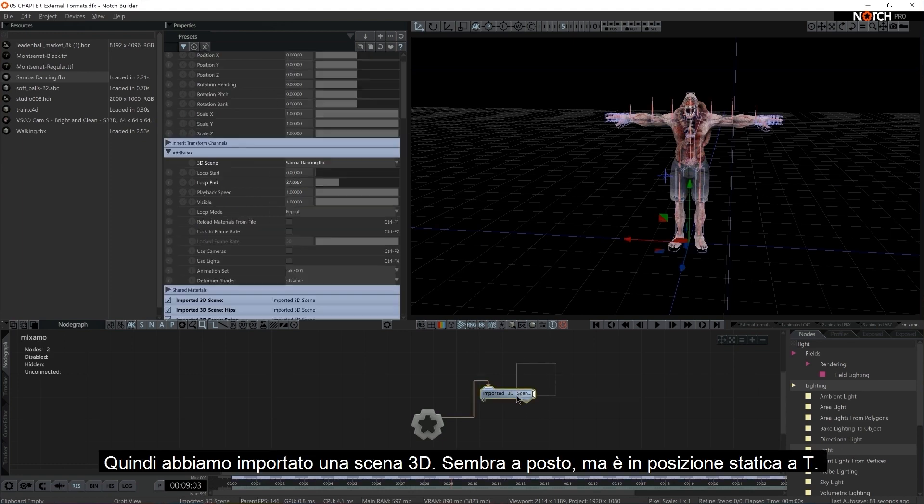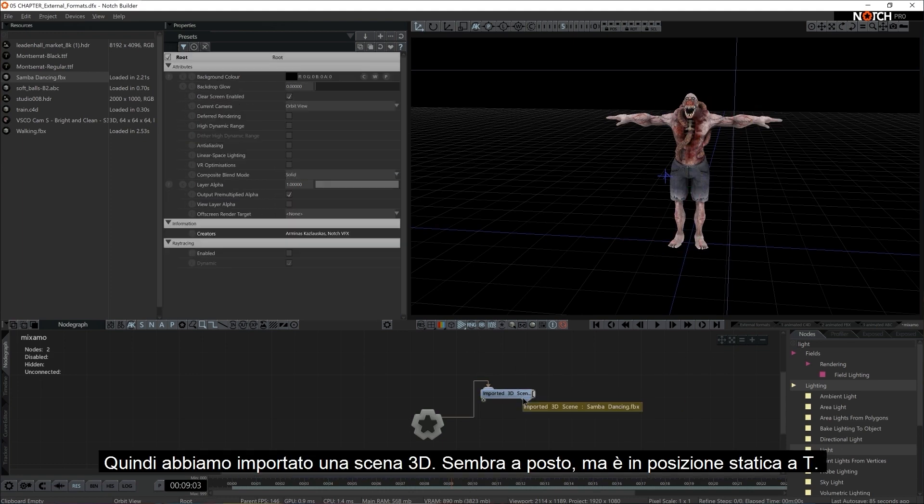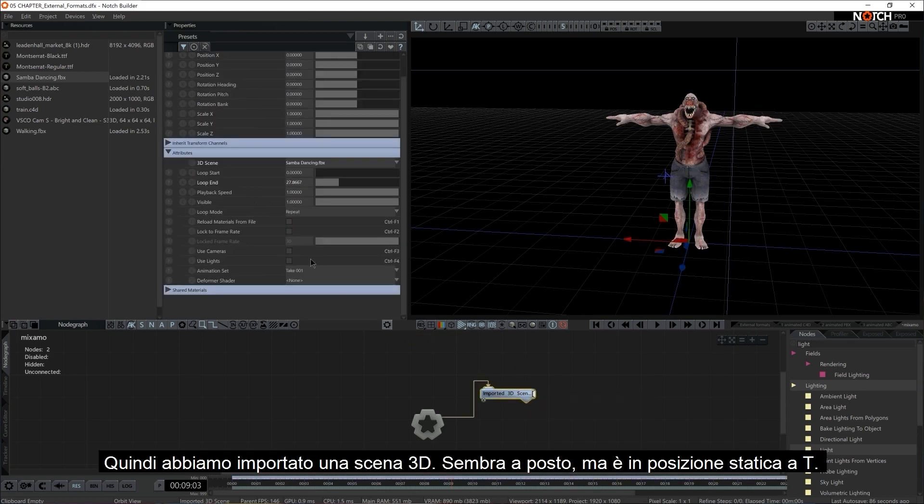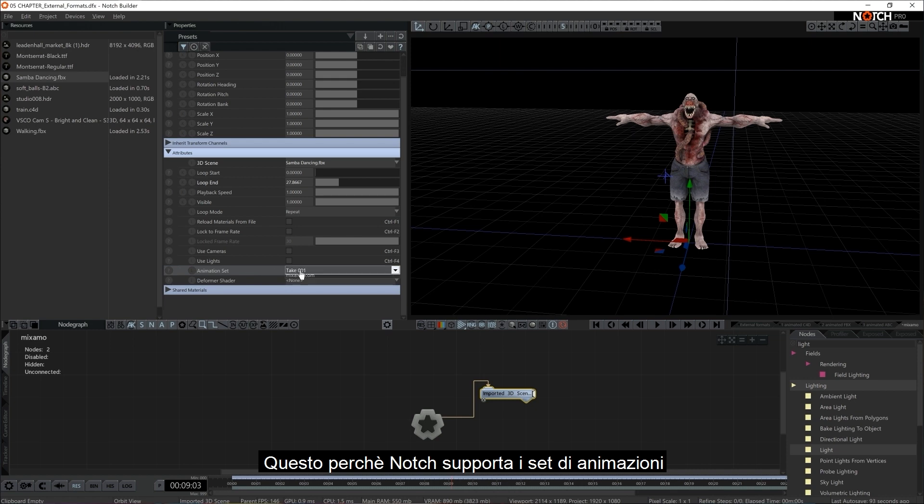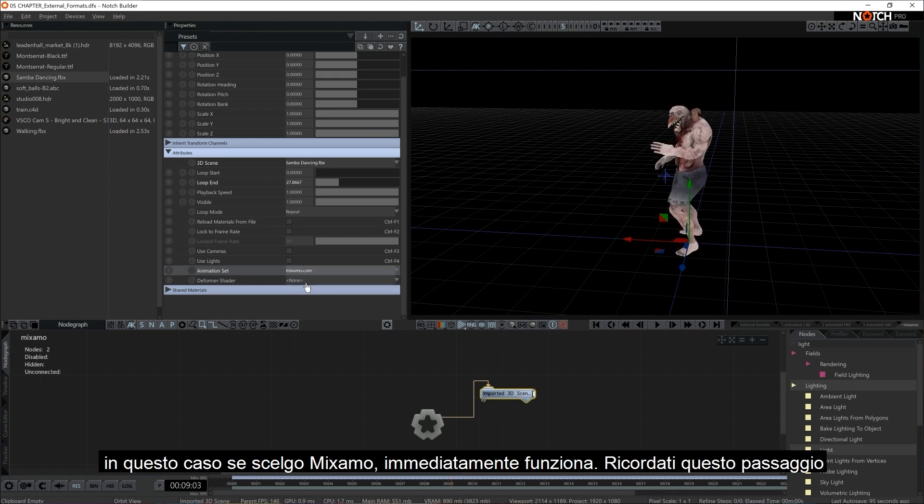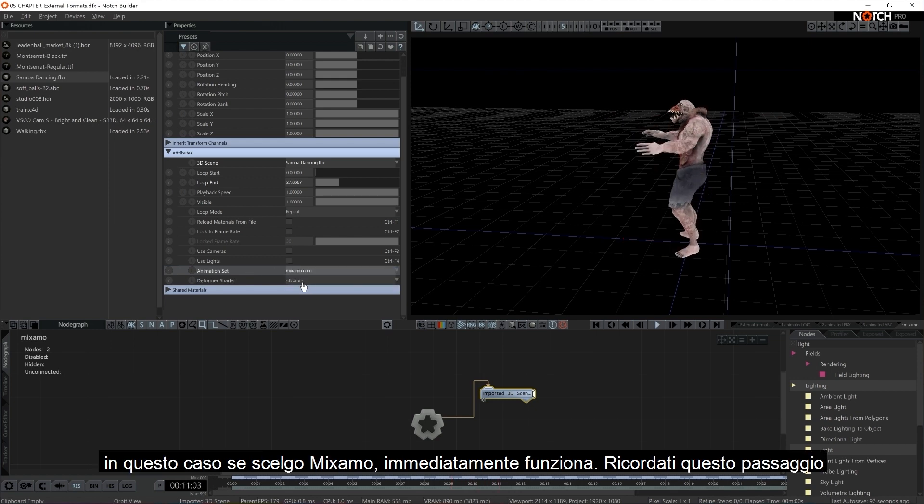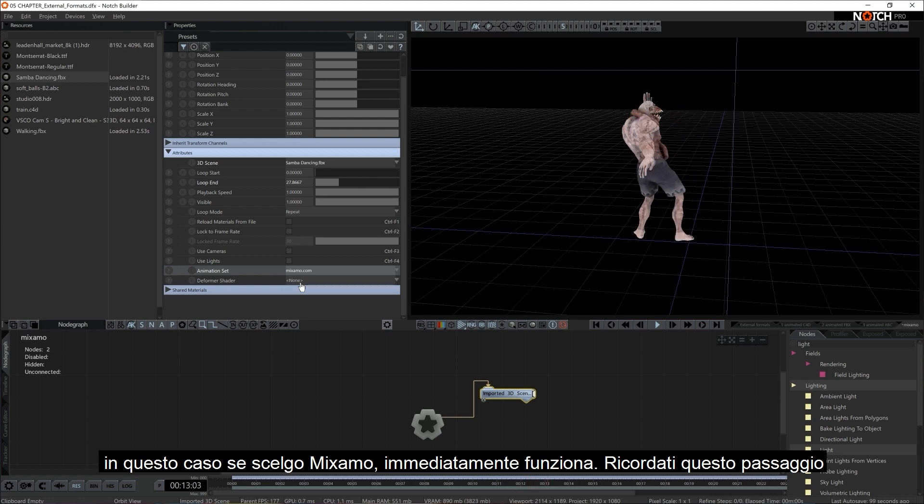So we do have imported 3D scene. It's looking fine, but it's in static T position, even though I have chosen some motion for it. That is because notch supports animation sets. In this case, if I choose Mixamo, all of a sudden, it's running, it's working. Just be aware of that.